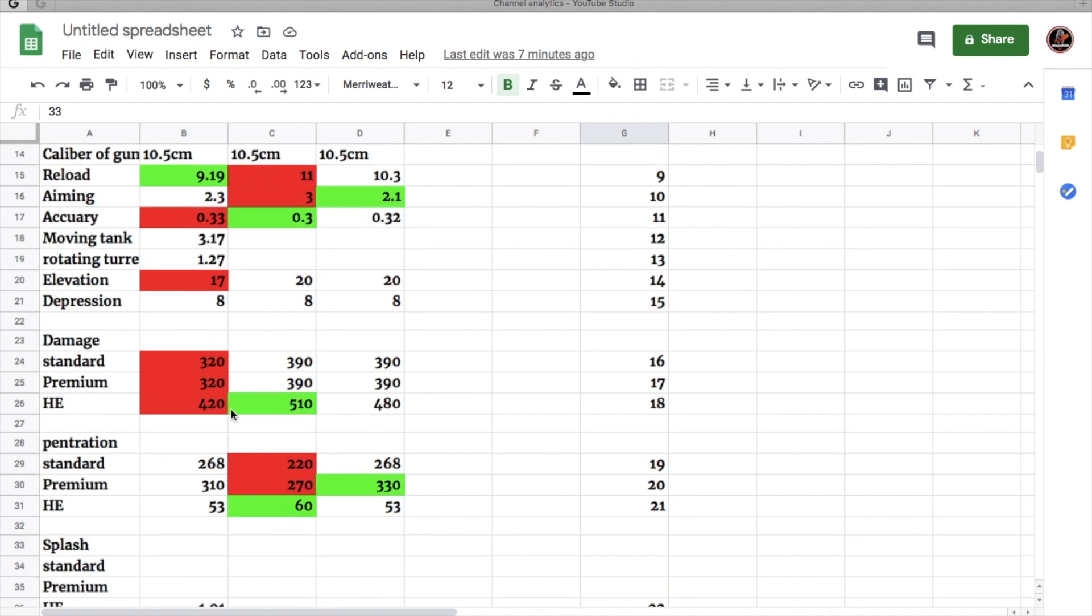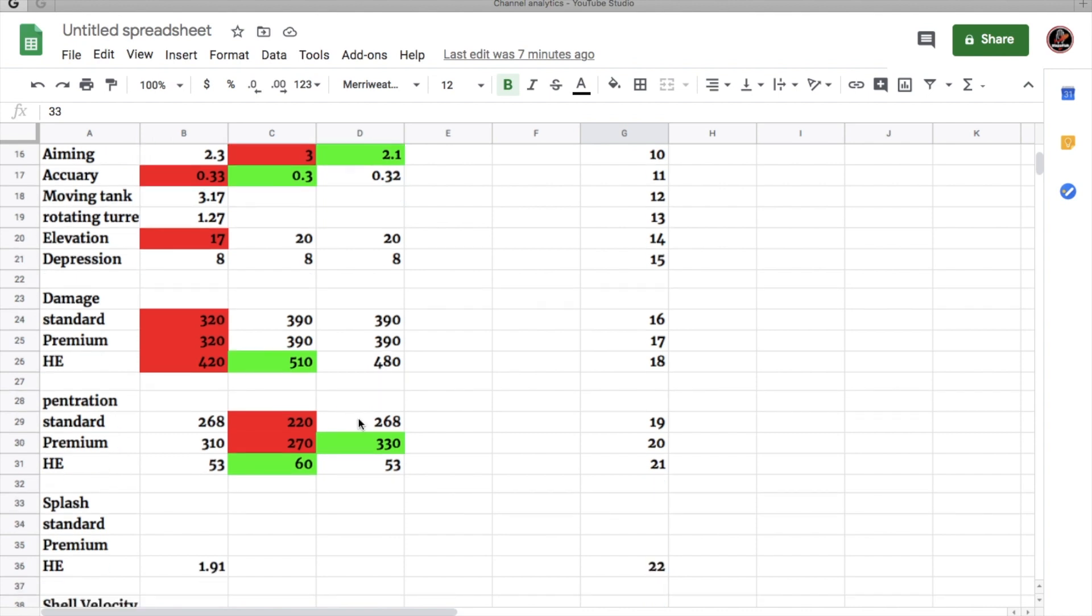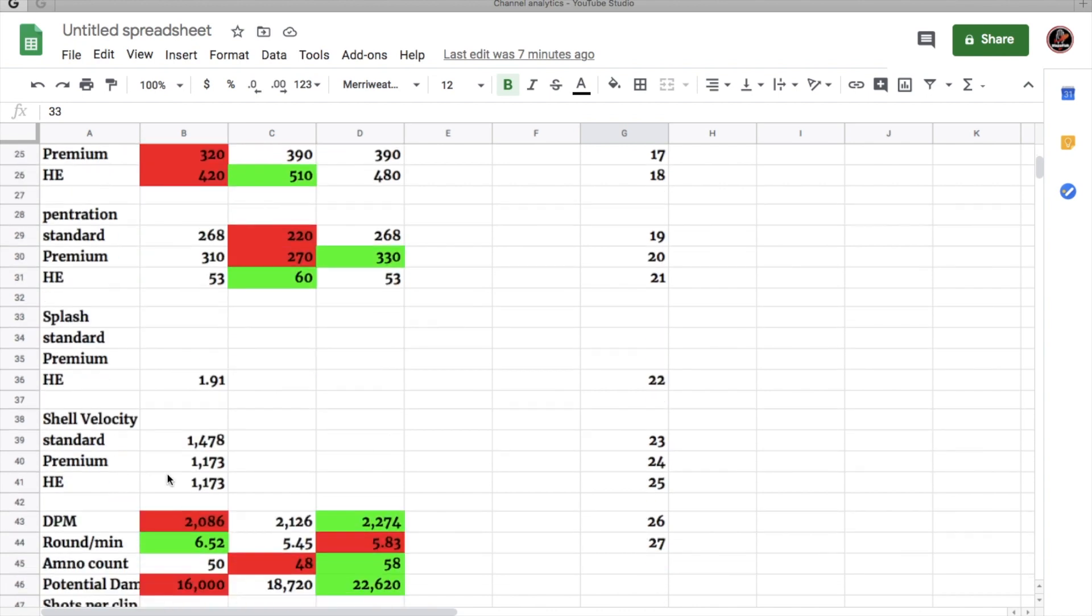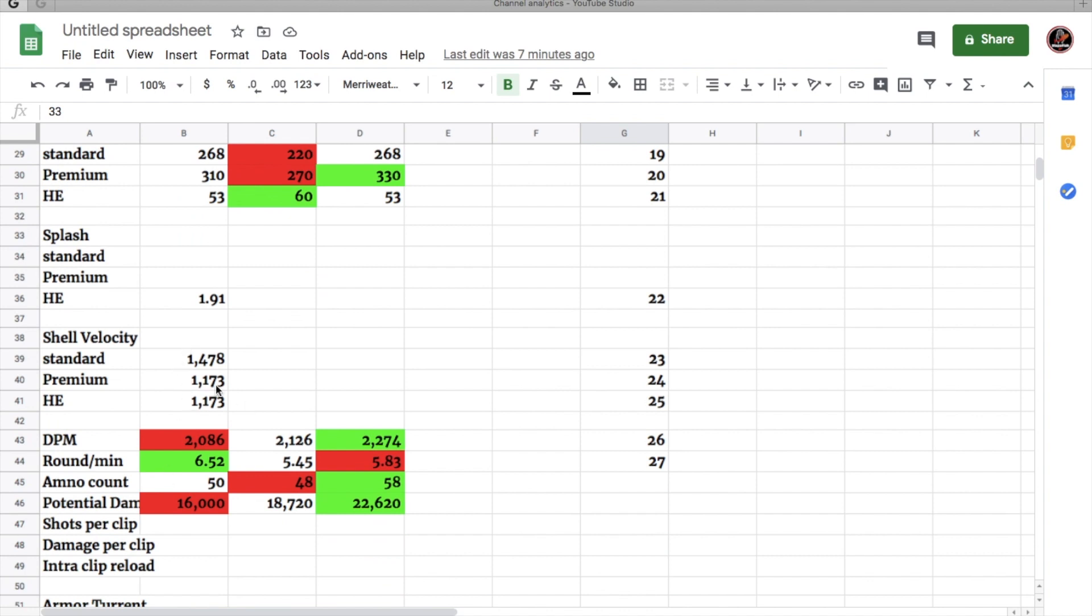It has the worst gun elevation and all three German medium tanks have 8 degrees of gun depression. Now, as you can see, why this gun actually loads faster than the other two is because it has lower alpha at 320 on its standard and premium rounds and 420 on its high explosive. It actually has more penetration than the E50 on its standard and premium rounds. And has the worst high explosive pen than the E50. Shell velocity is pretty good at 1,478 on its standard. Premium has 1,173 and high explosive was 1,173, which is still huge.